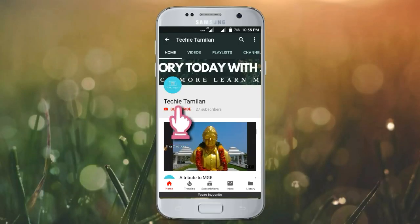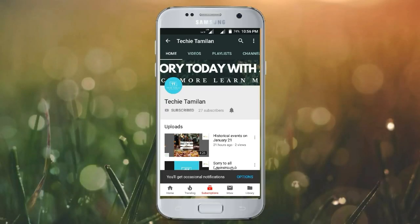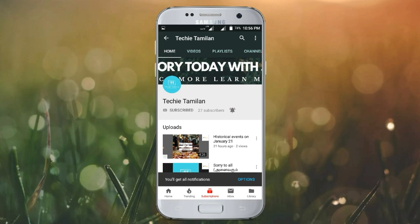Welcome to the channel! Click on the bell button. If you want to make an announcement, please give me a notification. Thank you!